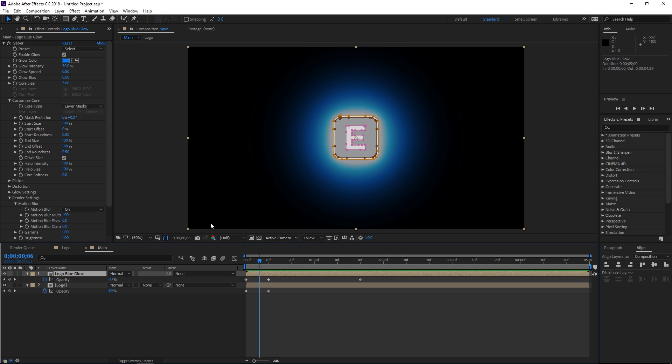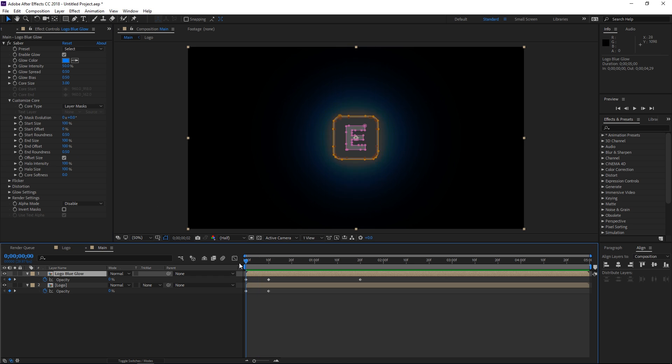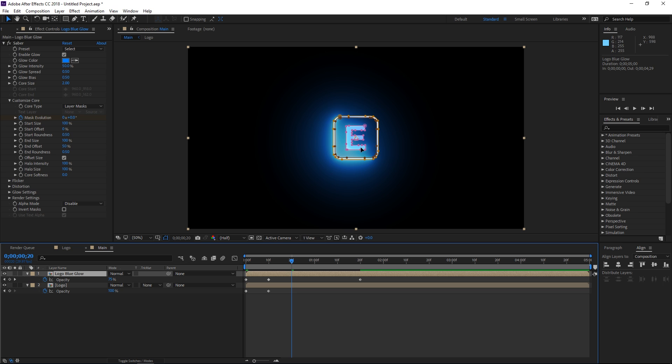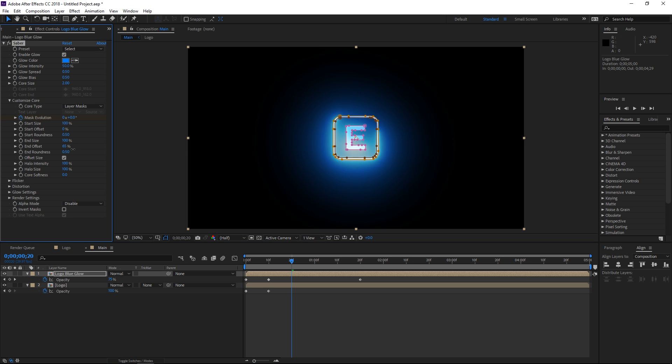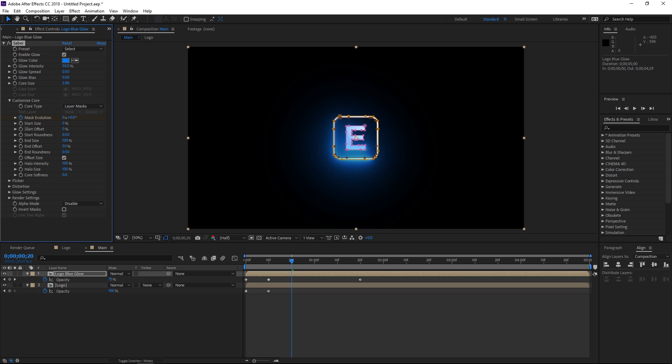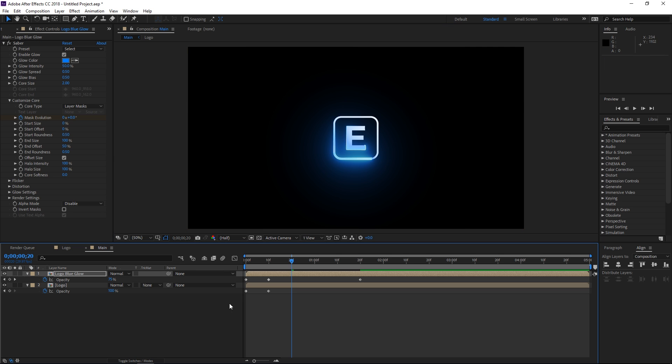The next step is going to be adjusting the saber effect. So we're going to create a keyframe for the mask evolution and we're going to animate that later. Then we're going to change the core size down to 2. You can change the color but I'm going to use blue for this one and it's already set. And then we're also going to change the end offset to 50. Let me move the playhead so you can see what that's doing. I'm going to set it to 50 and I'm going to set the start size to 0.